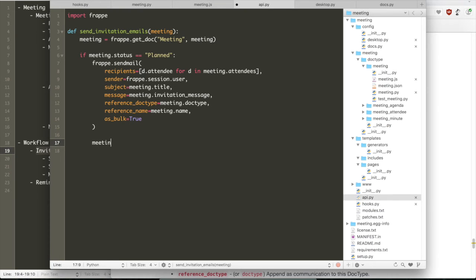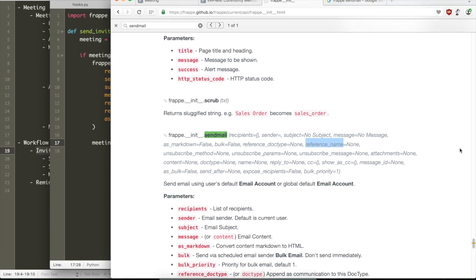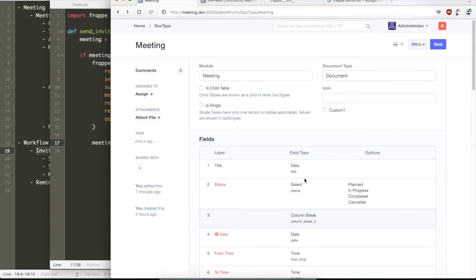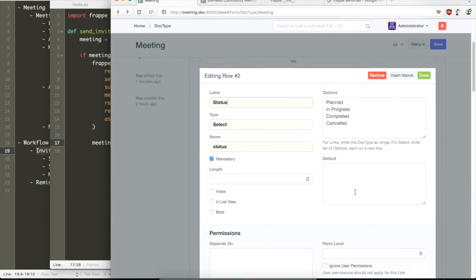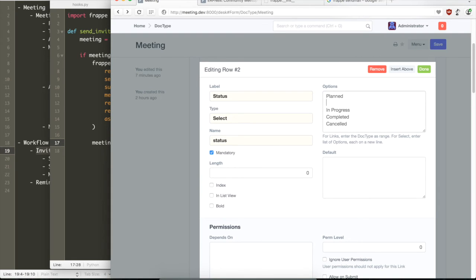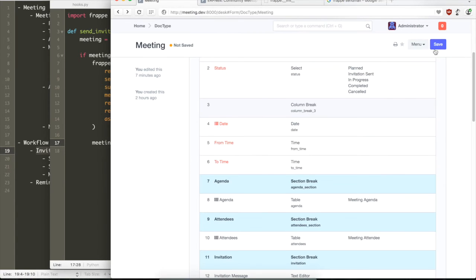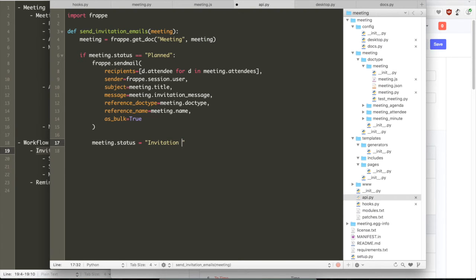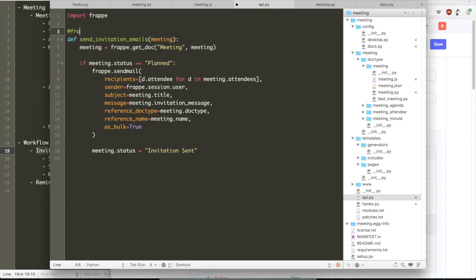So that's it, by writing this method, an email will be added to the queue. What we also want is to keep track if invitations have been sent by adding a new status for the meeting called invitation sent. And then after sending the email, we automatically set the status to invitation sent. And we need to whitelist this method.